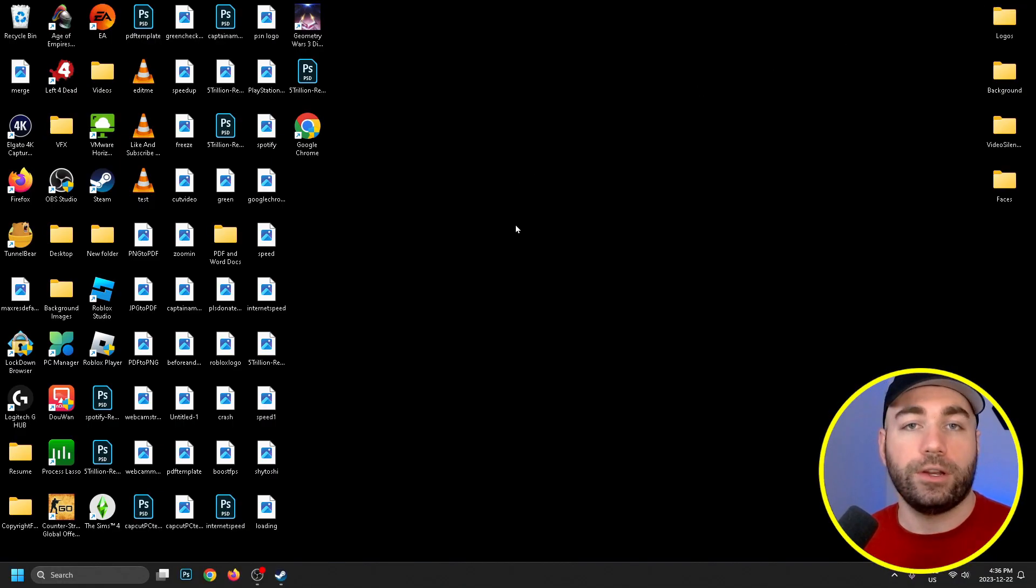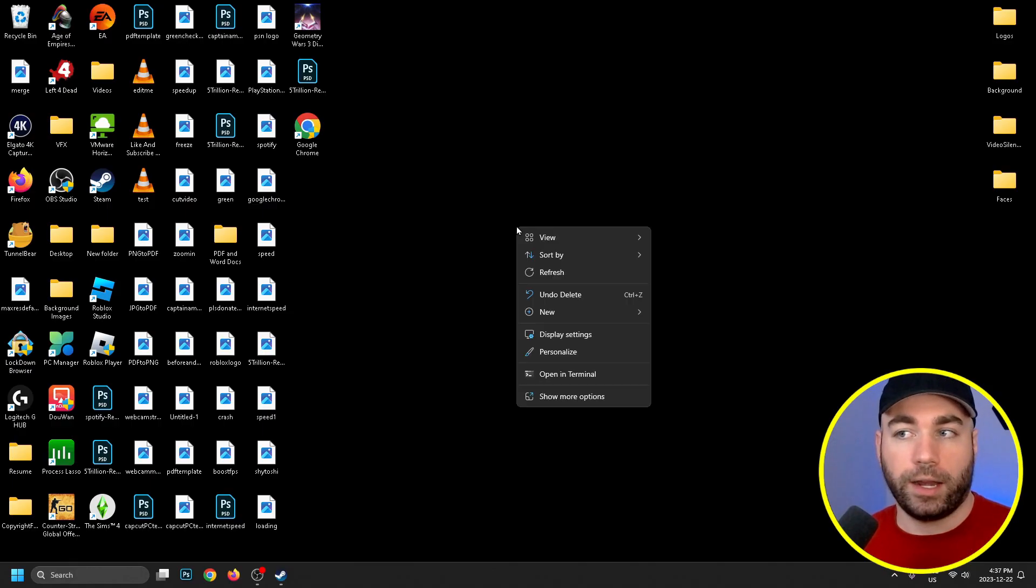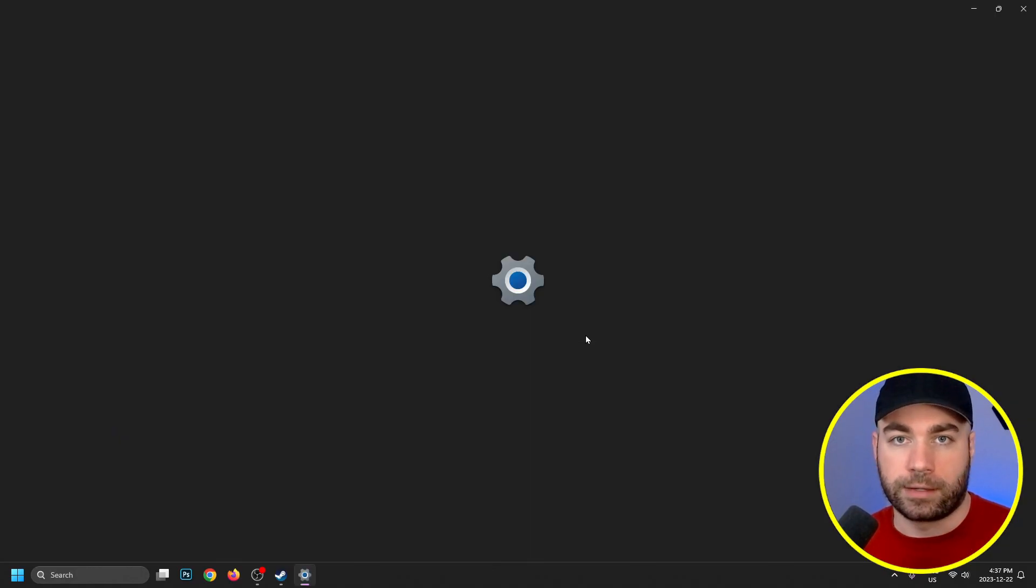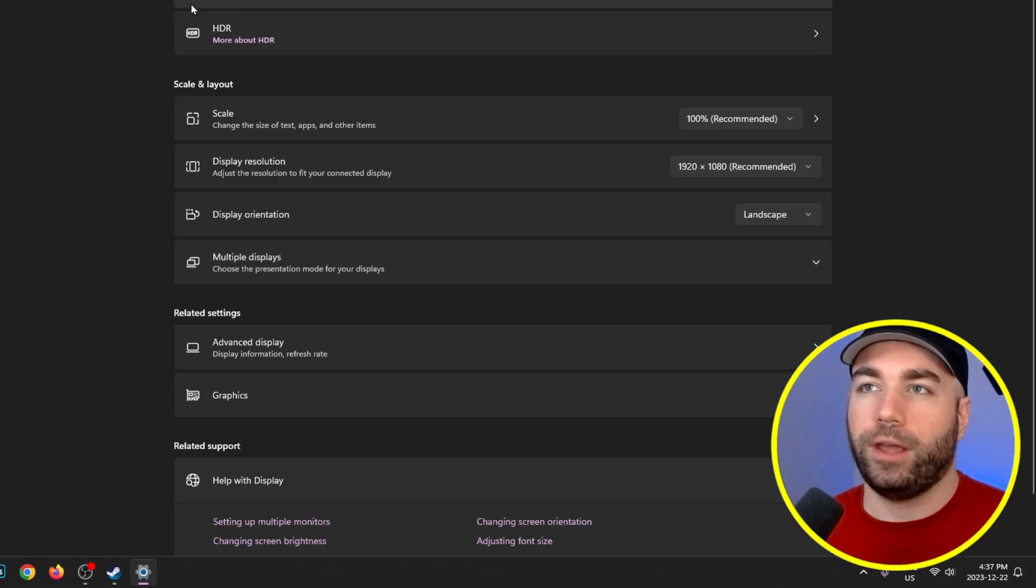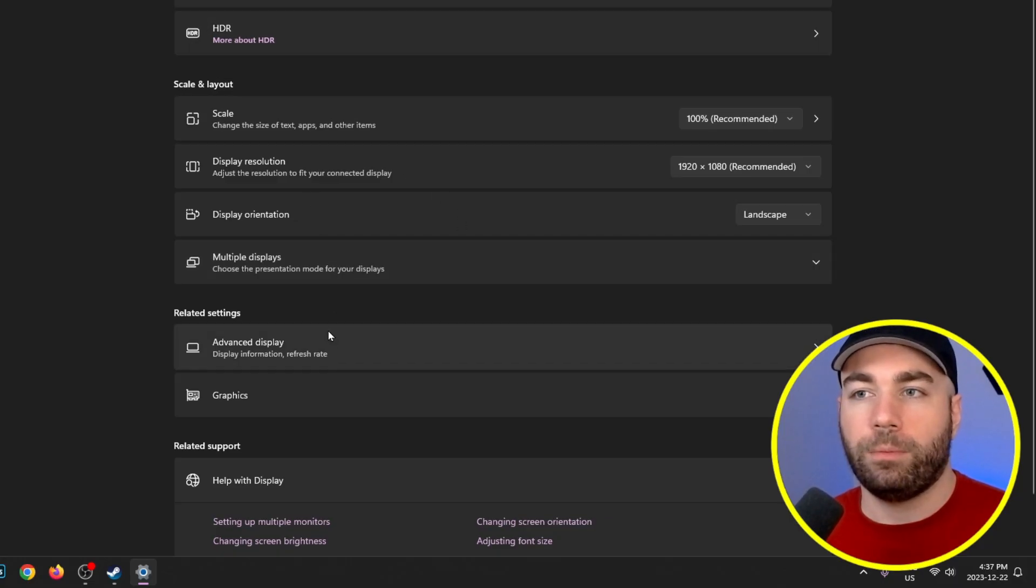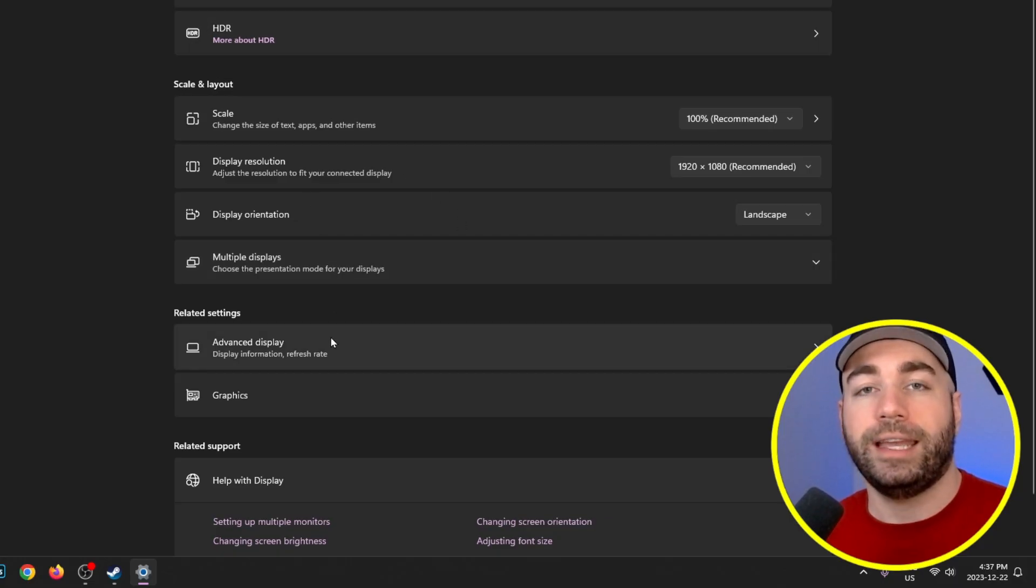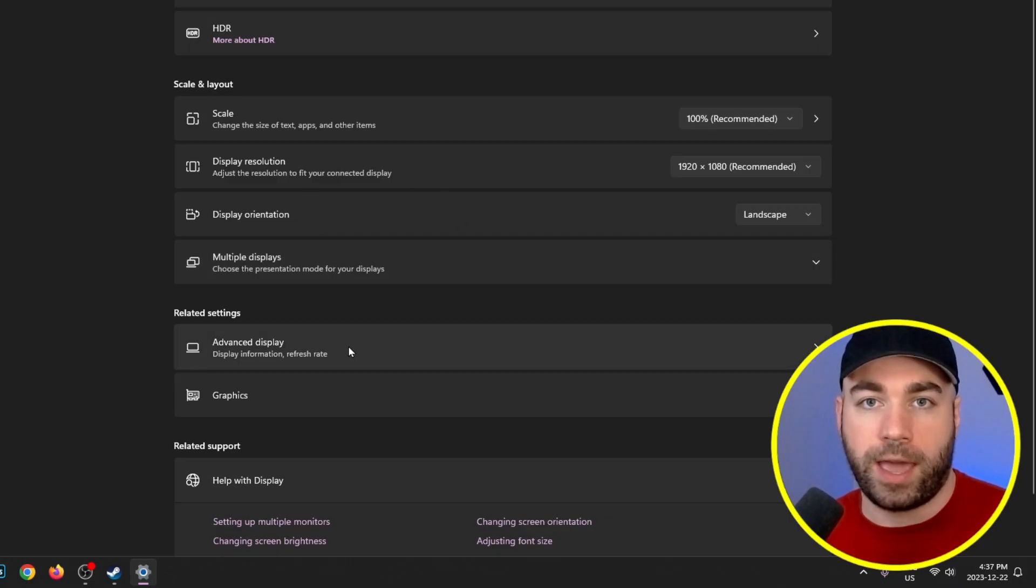Another thing I recommend is to go to your desktop, right-click on it, and go to Display Settings. Once you've done that, look down a little bit, and under Related Settings, there's Advanced Display. We're going to select that.